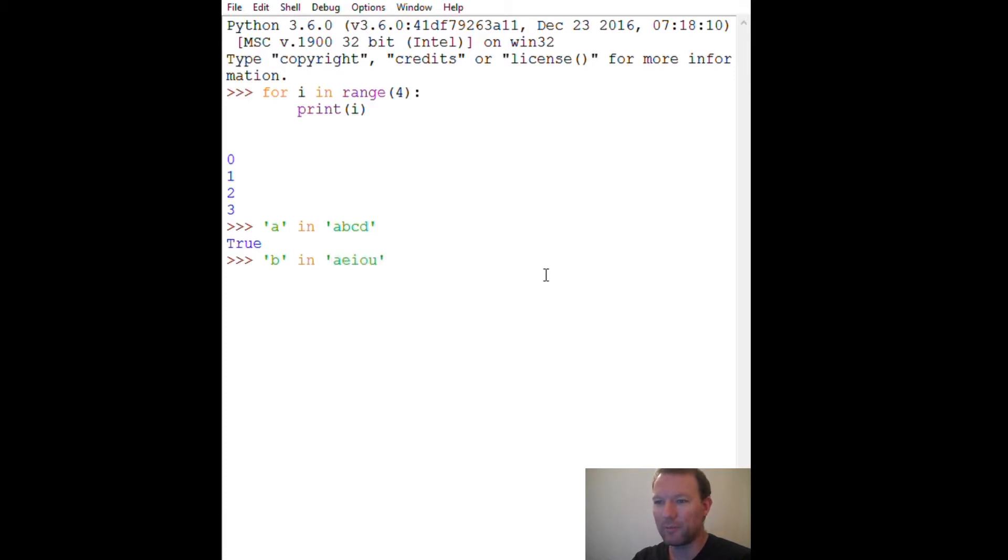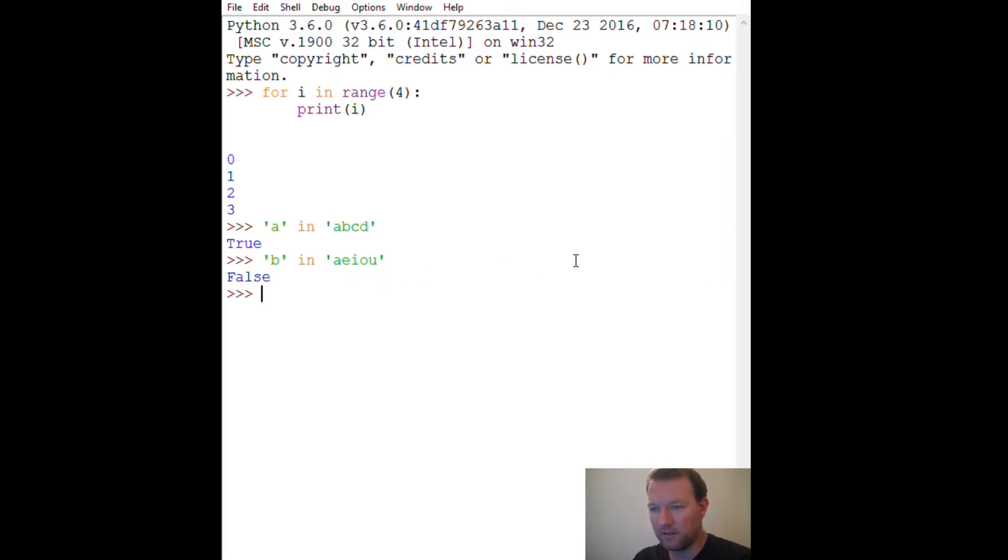So I can remember my vowels. Let's see - false. All right, and then there's a way to test a negative.